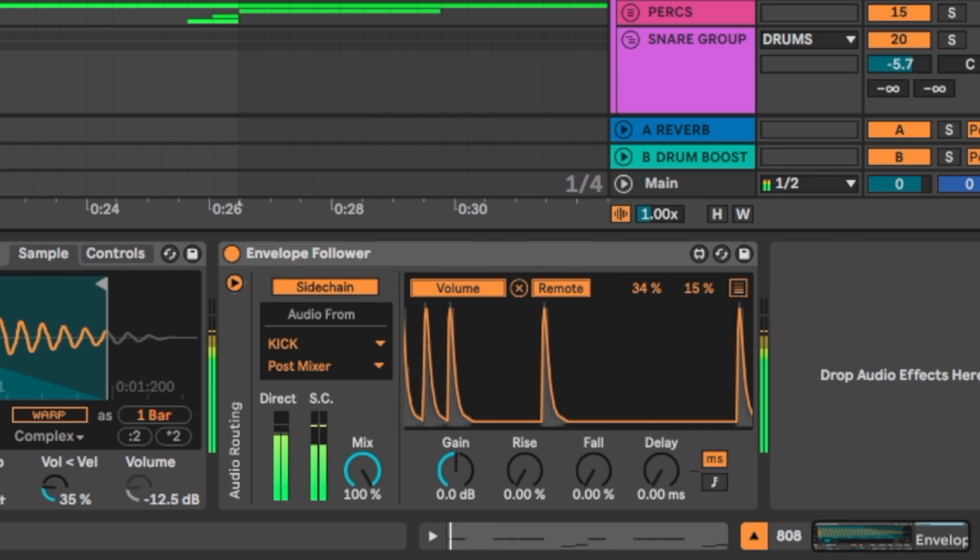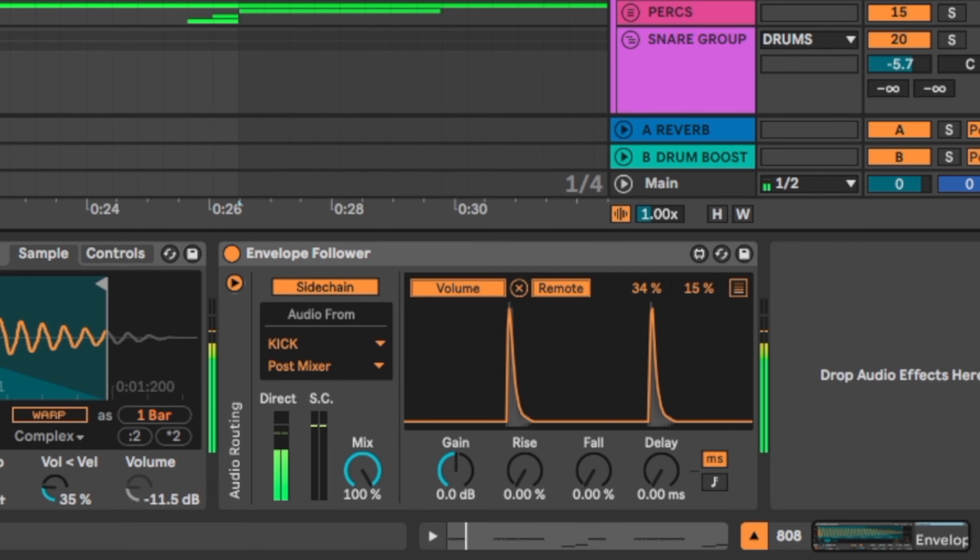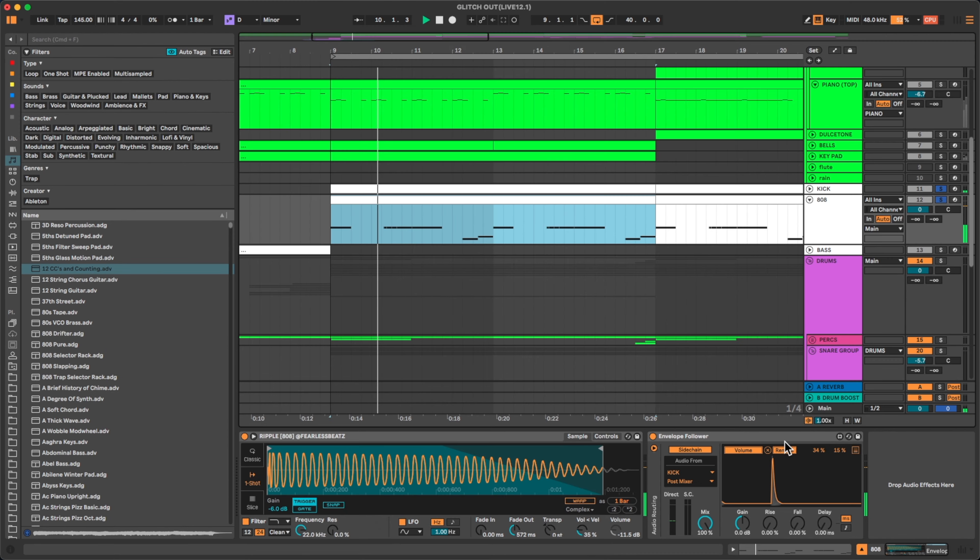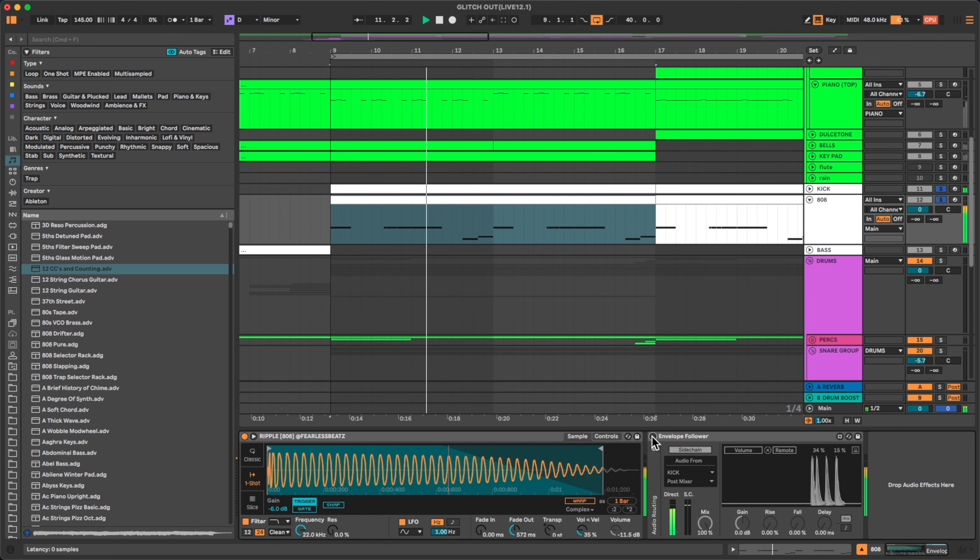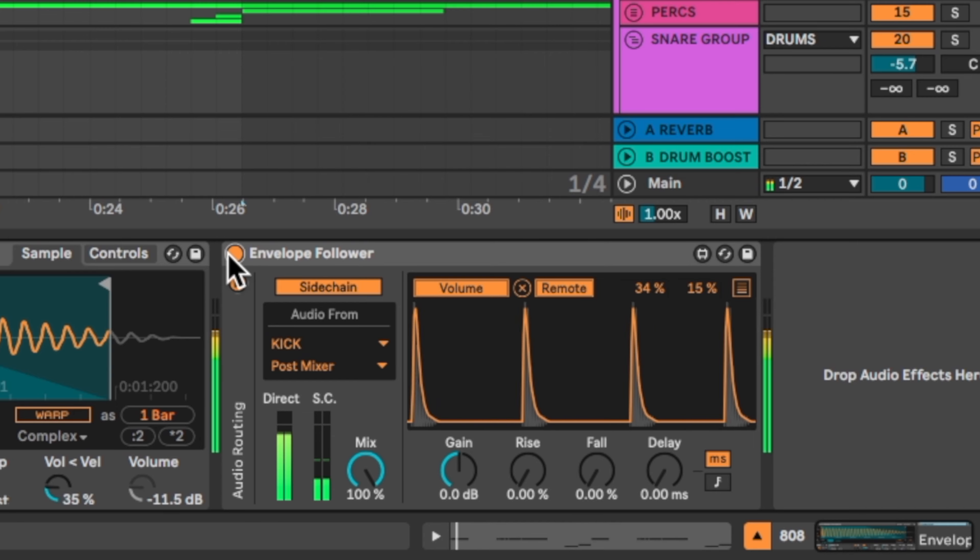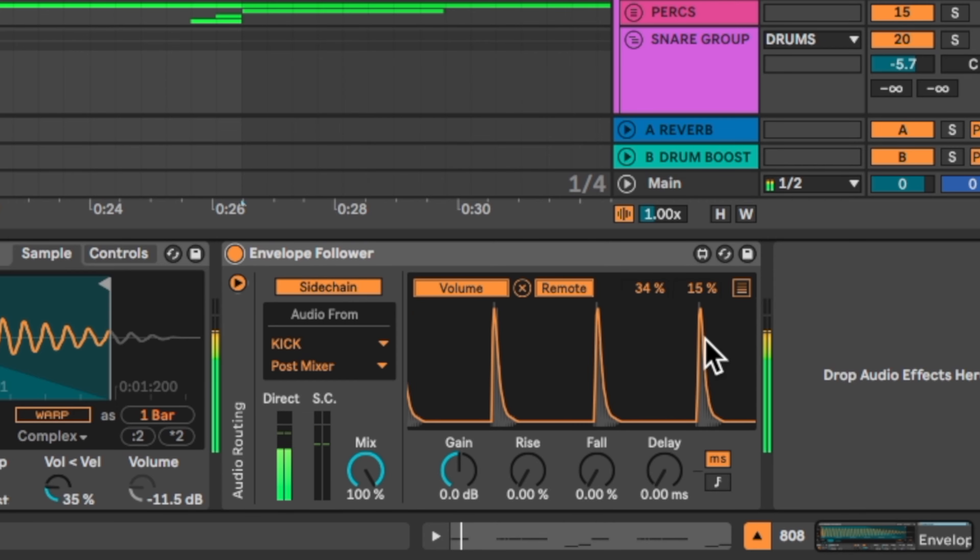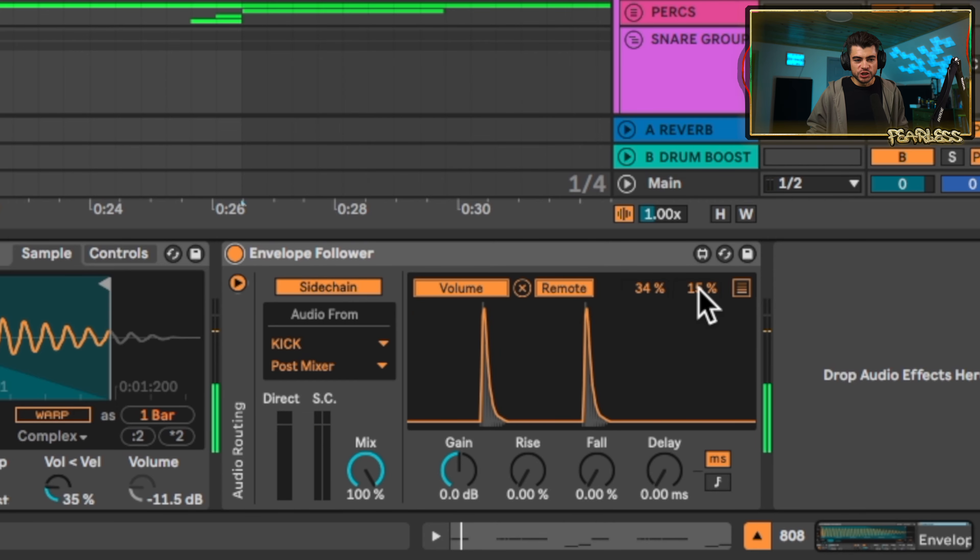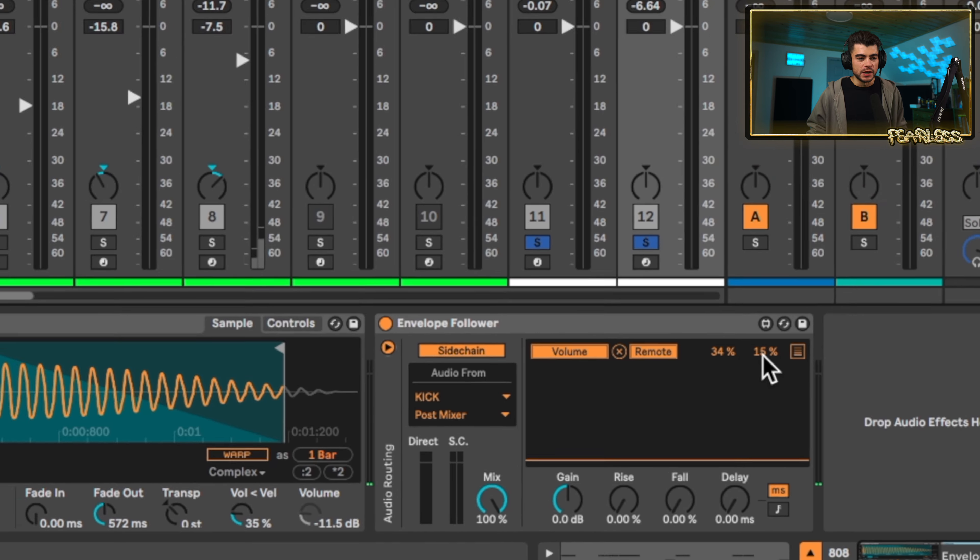So actually, let's hear this with the kick. Listen to the transient of the kick. And you can choose to bring the 808 up as well.